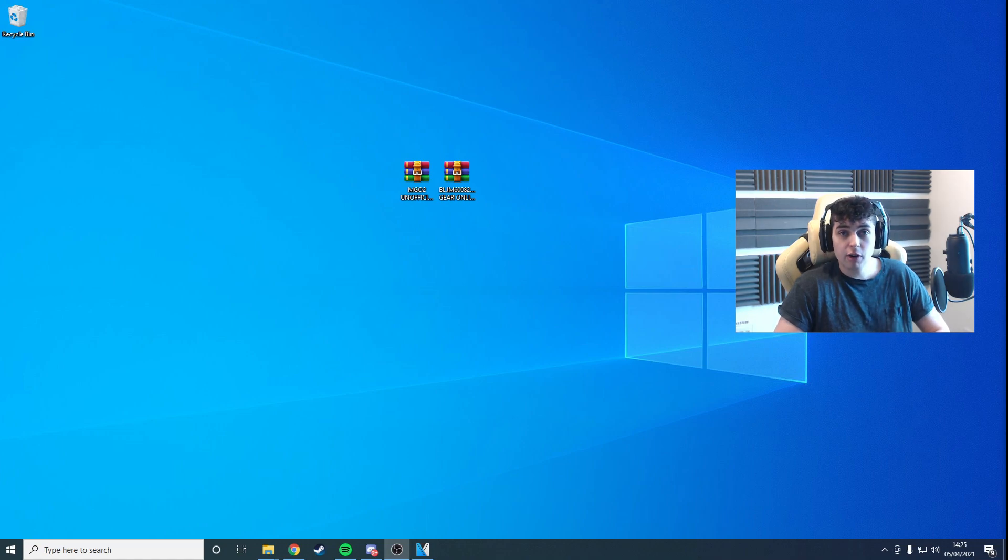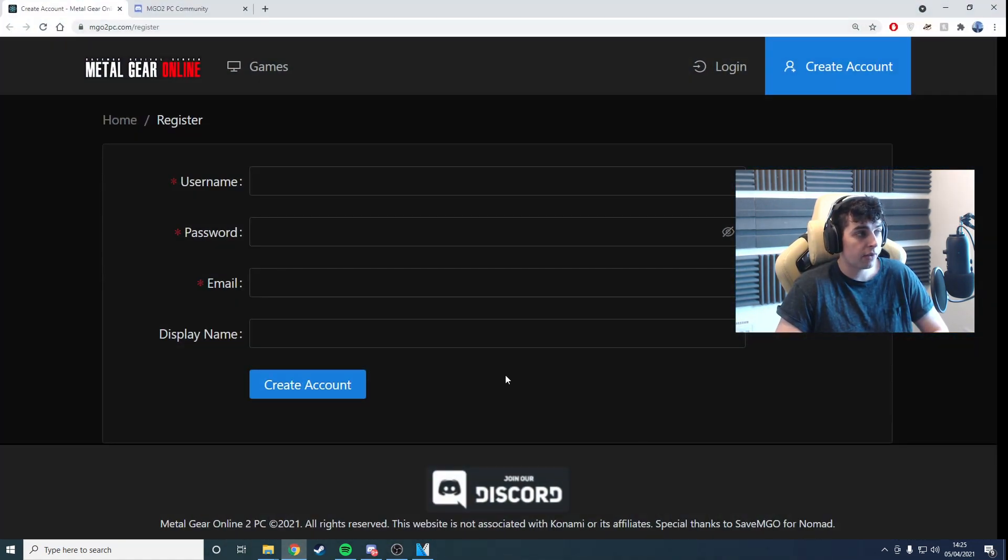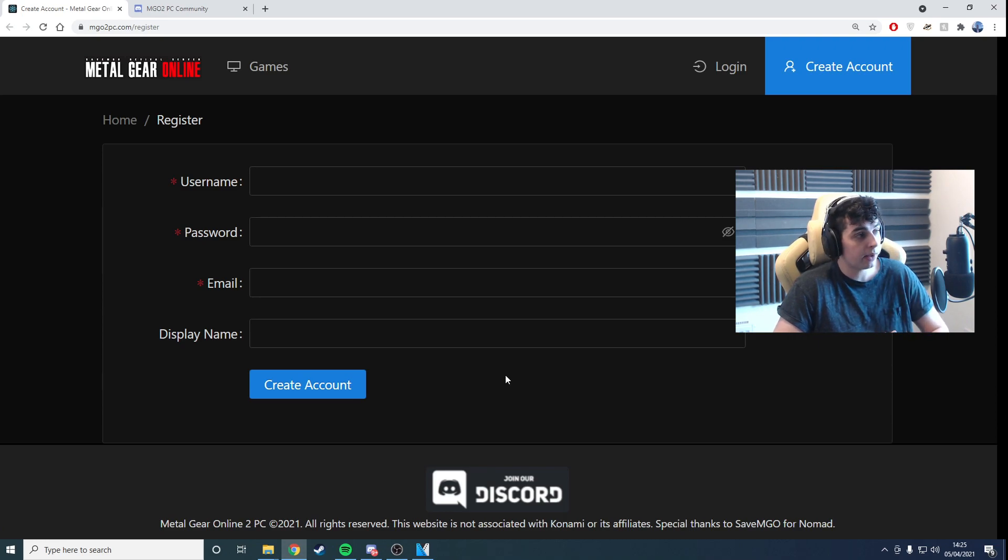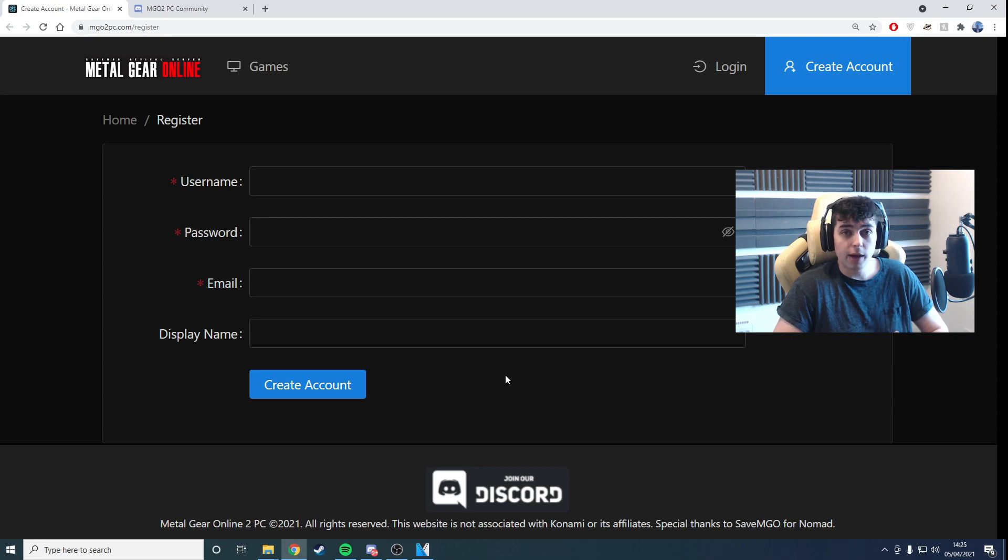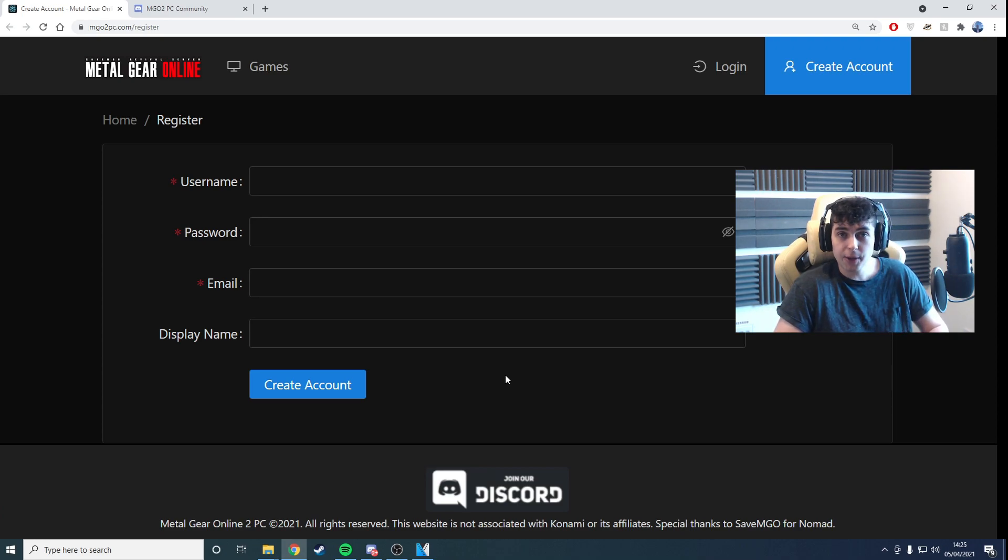Now there are some prerequisites to do whilst those are downloading. In the description there will be two links. One will be to the create account page, which you can see in front of me right now. Please input username, password, and email address.